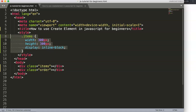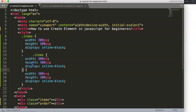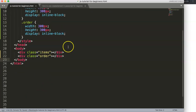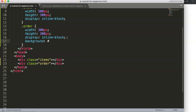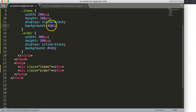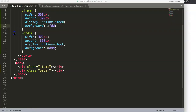We're going to have them beside each other. The same style applies to the 'order' div. Let's give them background colors — the items div gets a very light gray, let's say #DDD, and the order div gets a slightly reddish or pinkish color. We now have two colored boxes side by side.